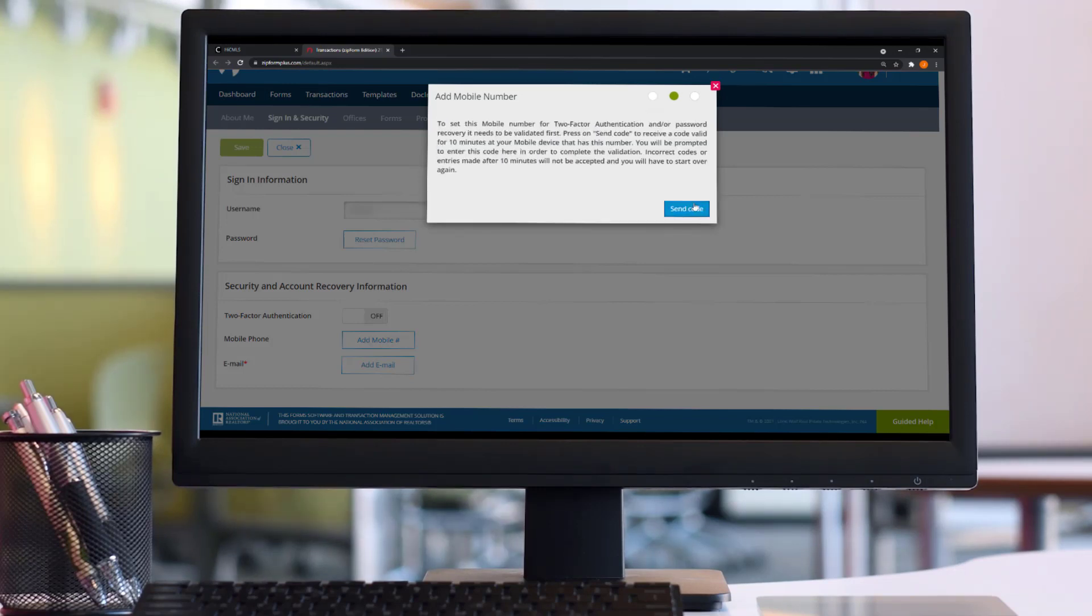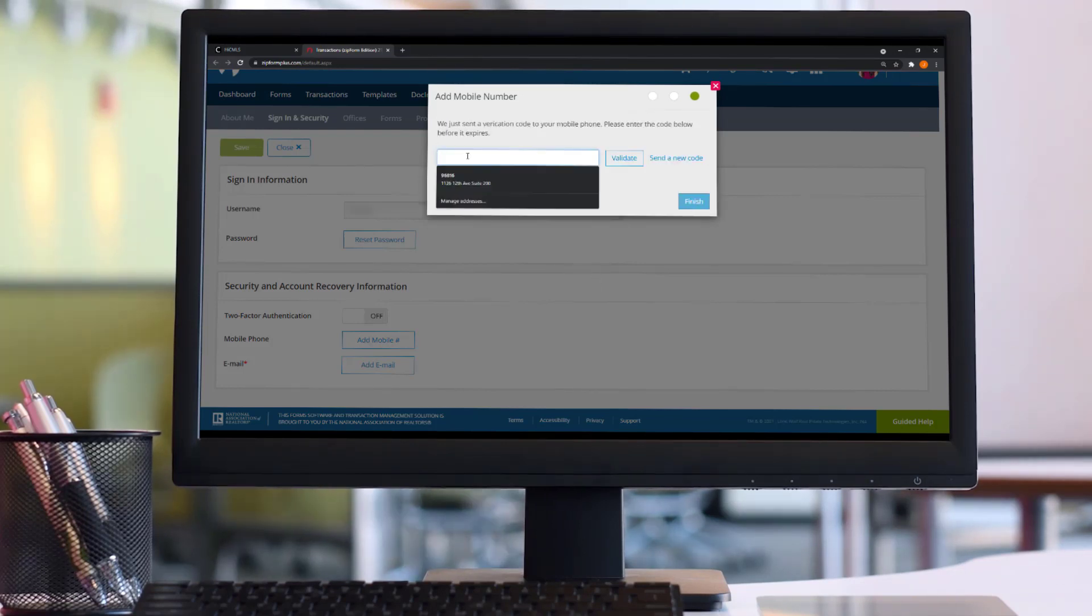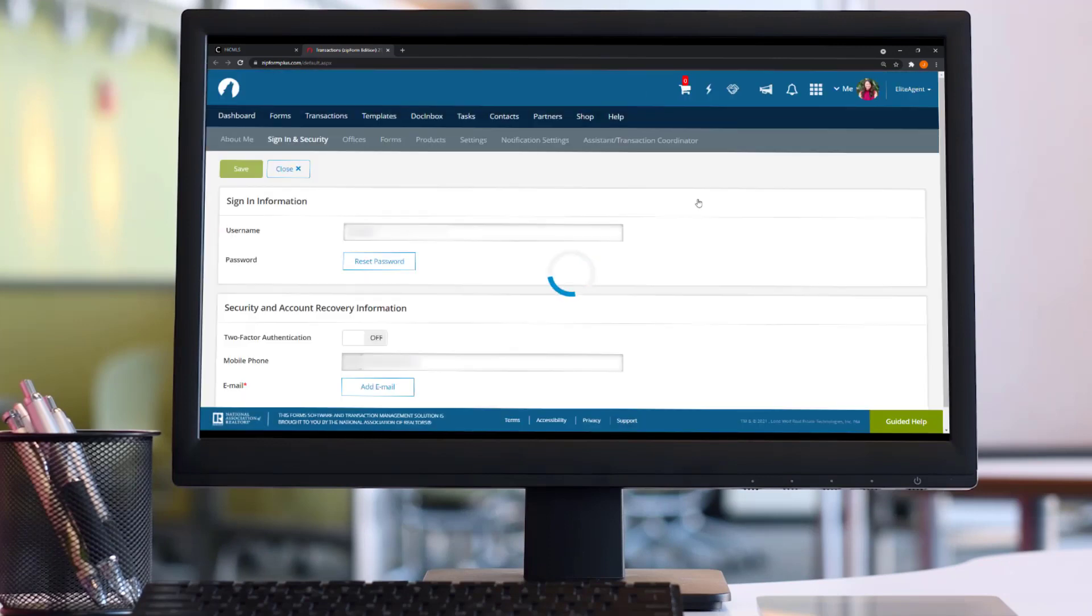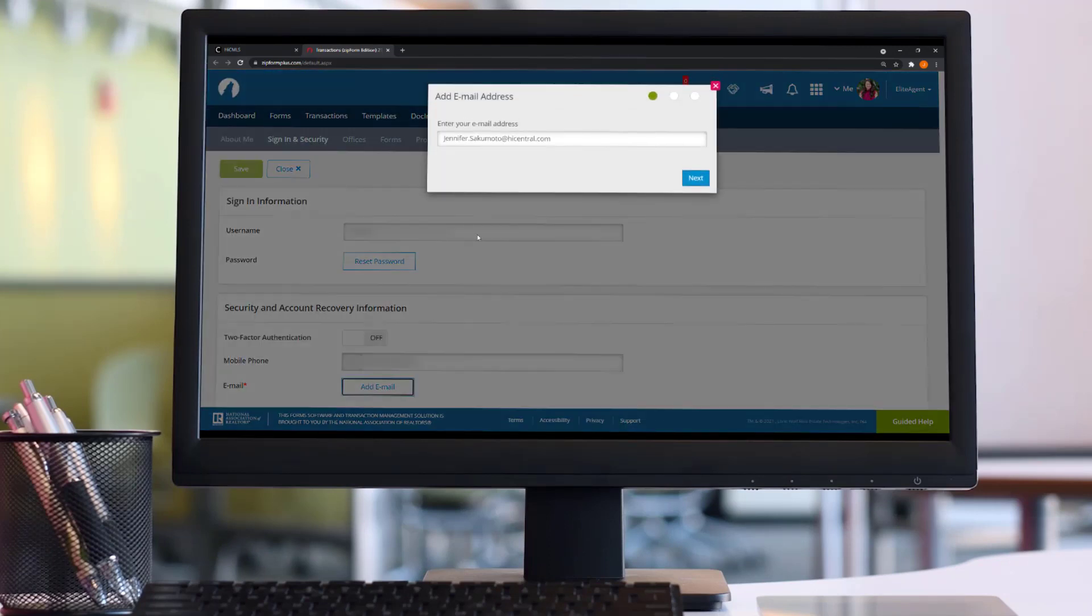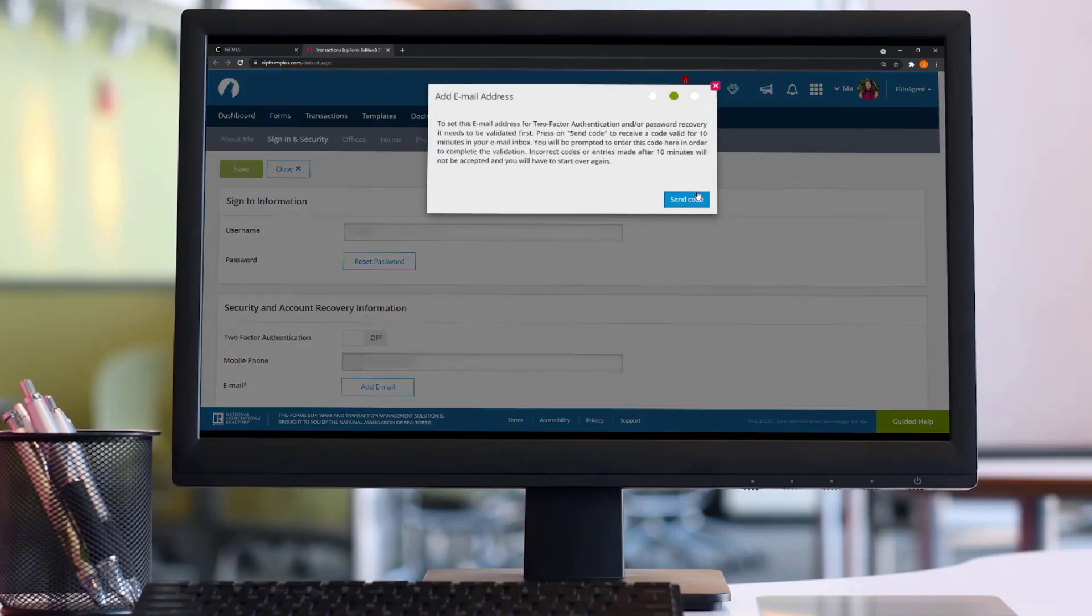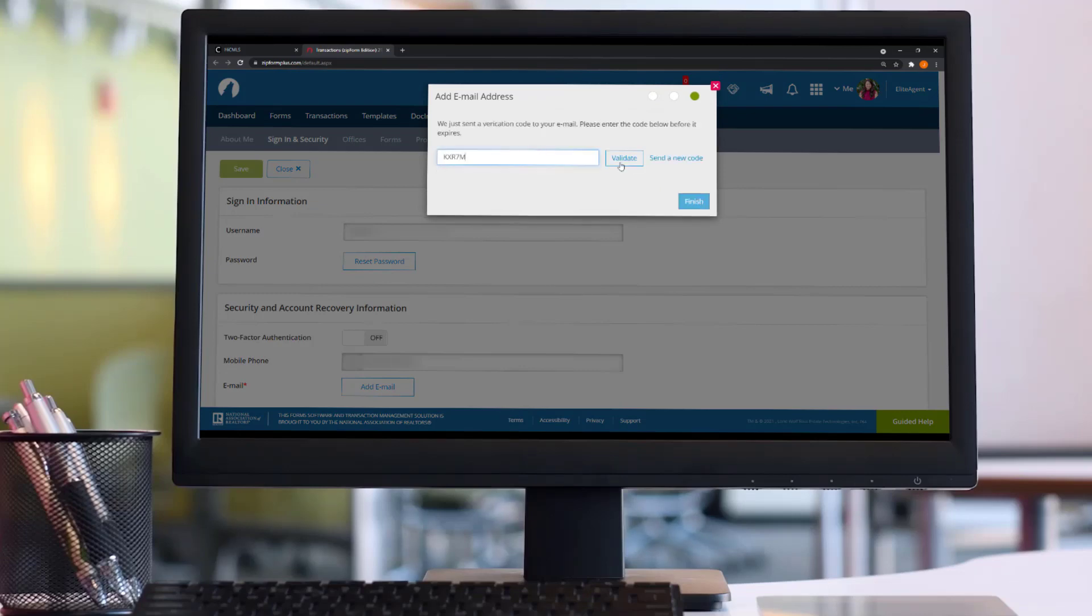Input your mobile number and provide the validation code you received via text. You'll do the same to verify your email address. Now, you're set up to recover your account in the event that you forget your password.